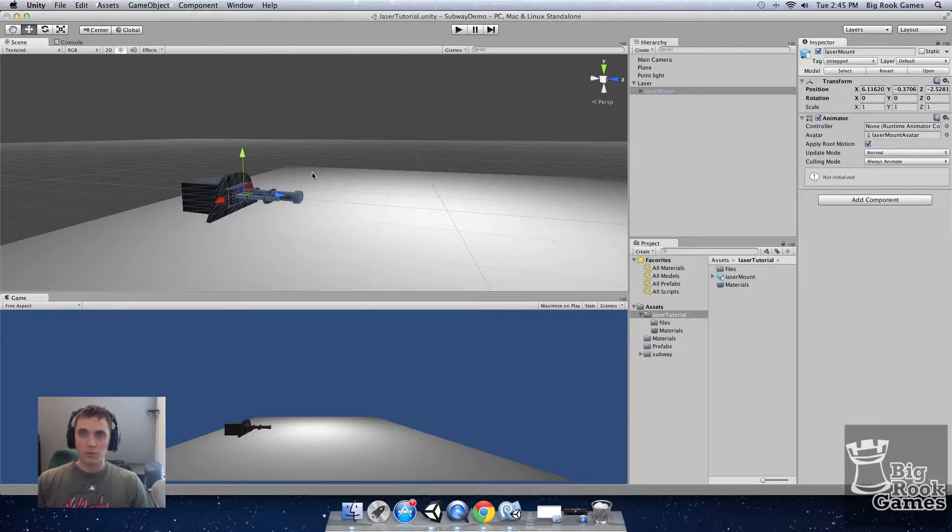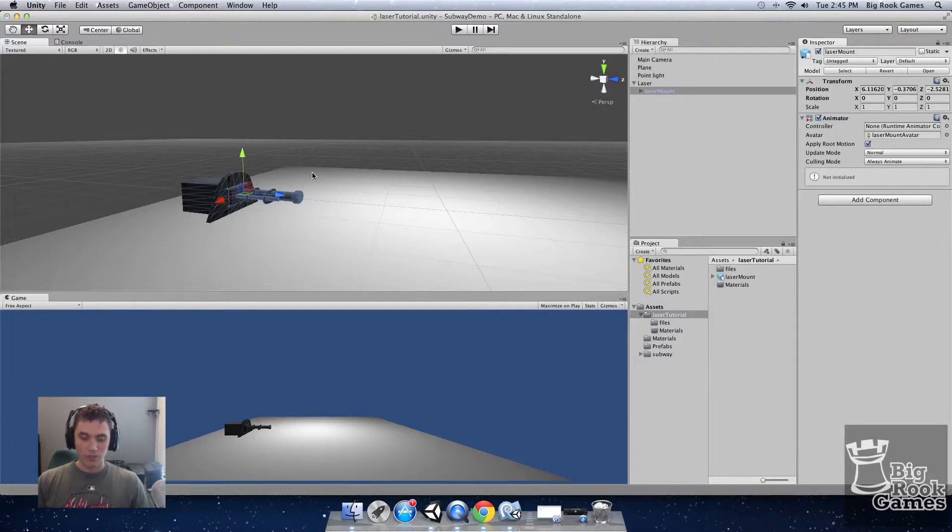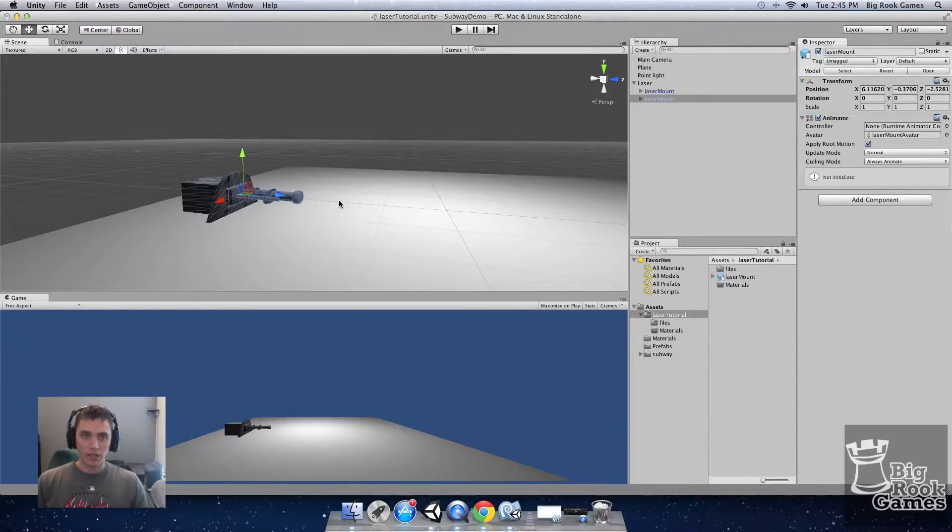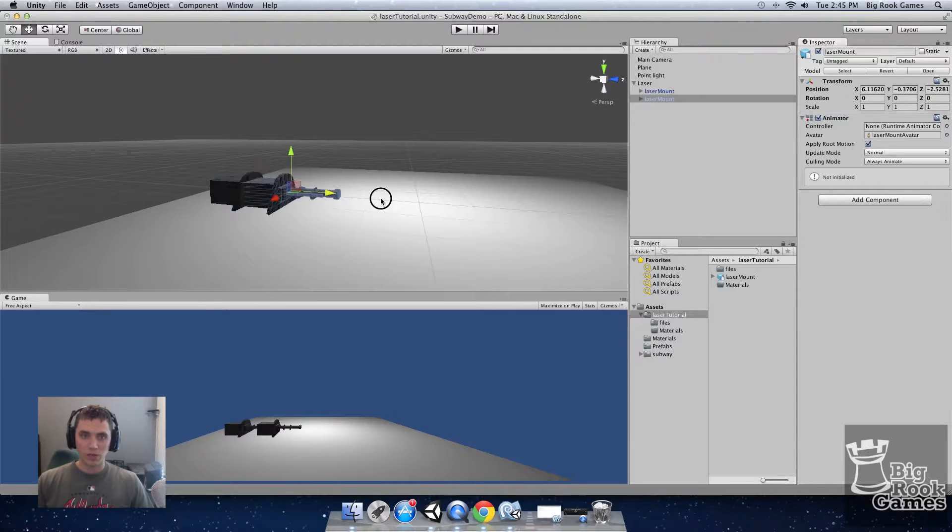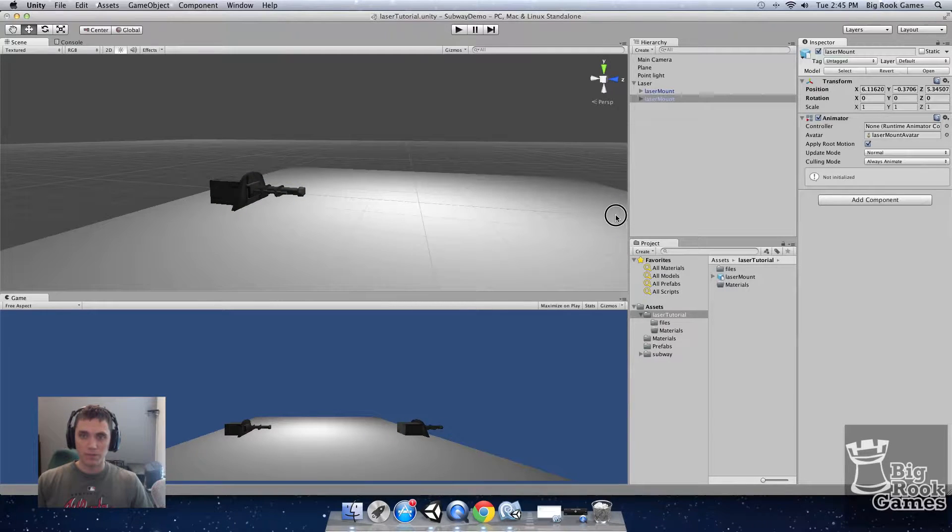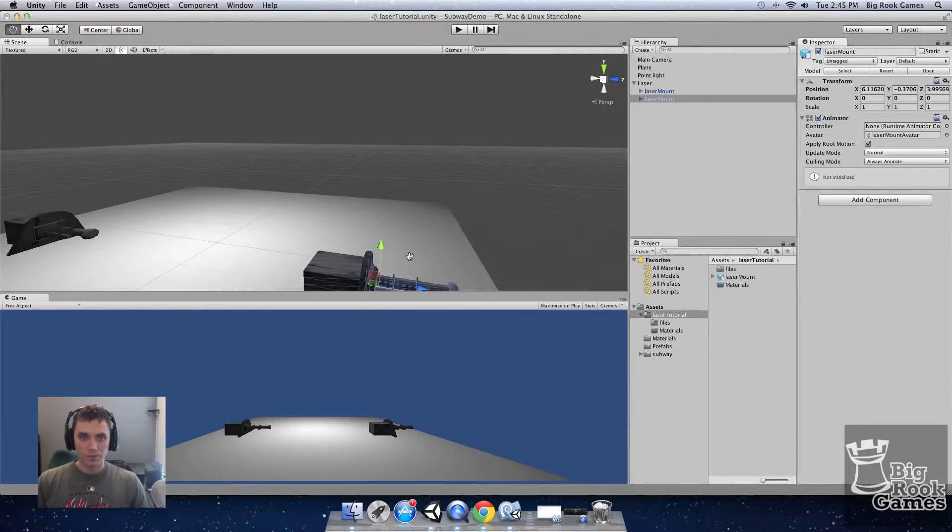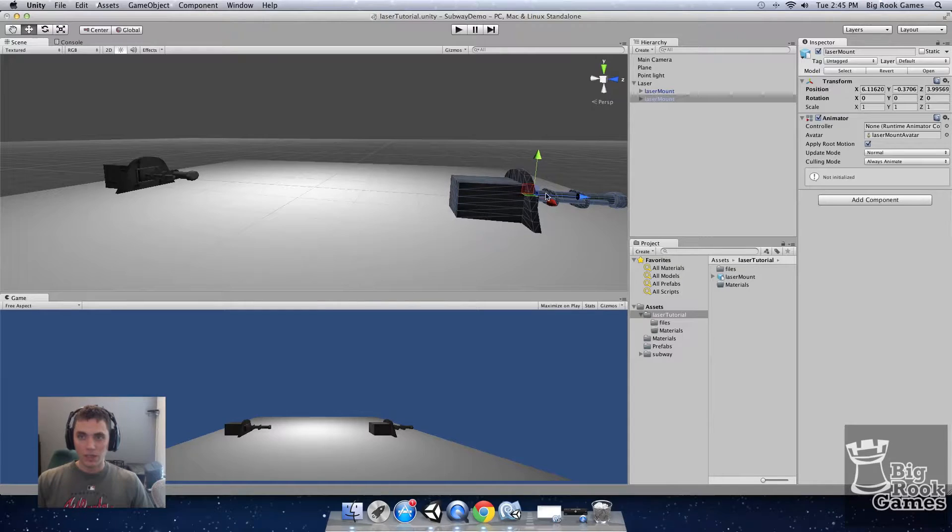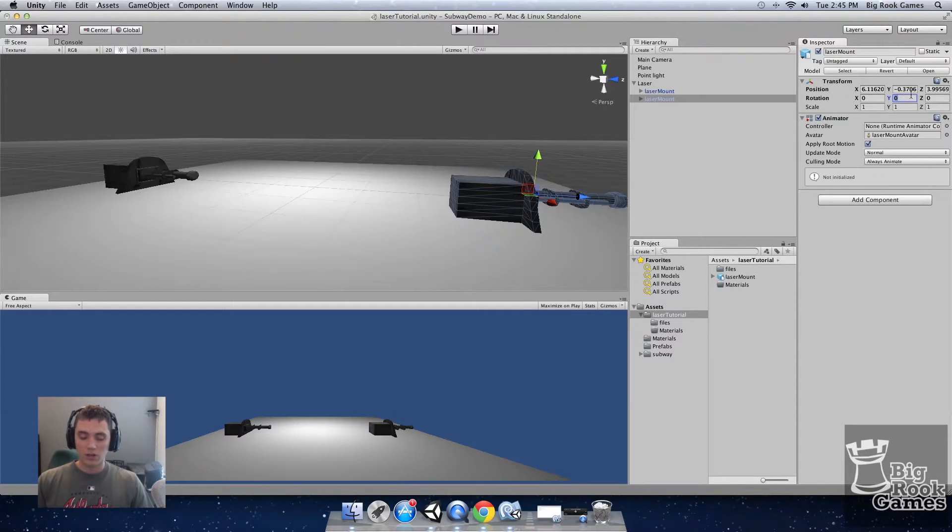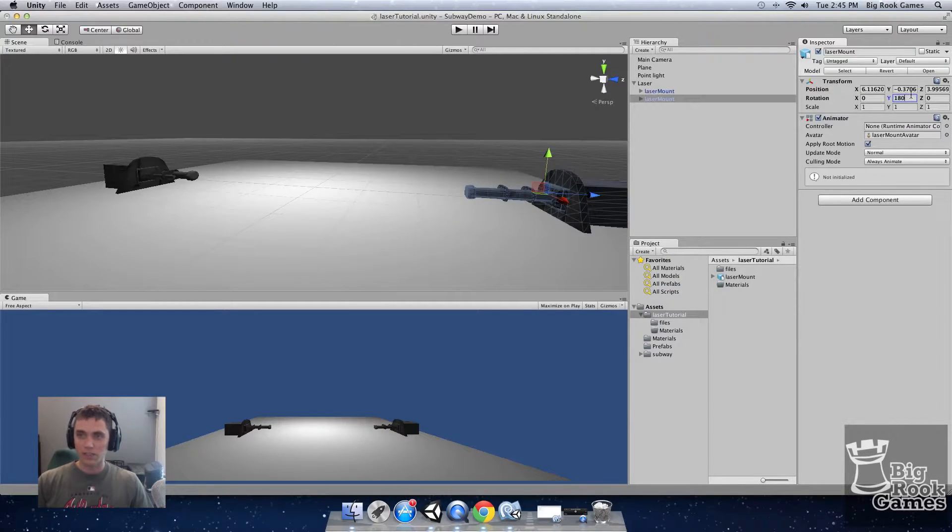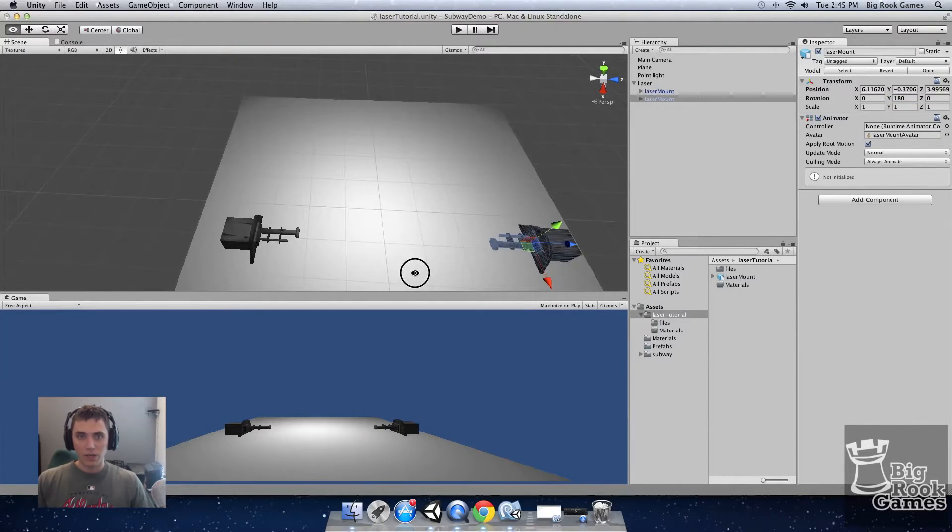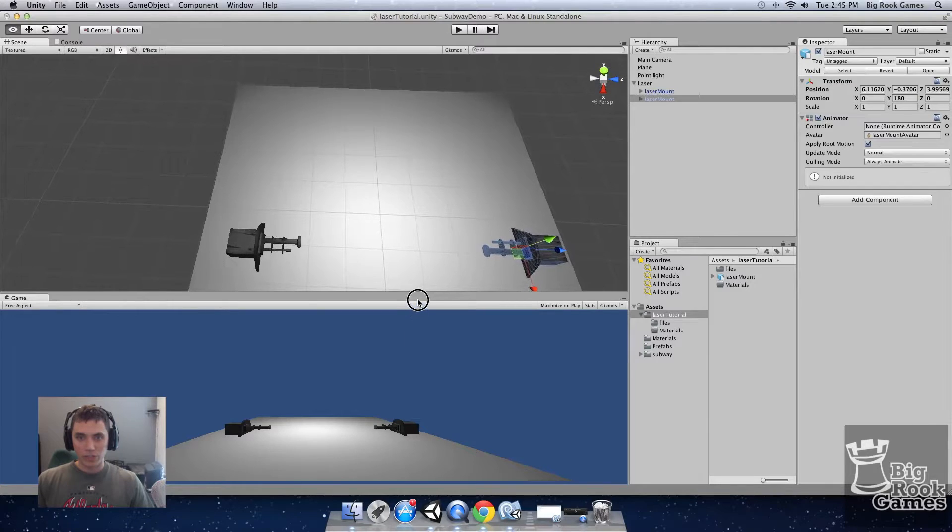Next we want to duplicate the laser mount by pressing command D on Mac or control D on PC. Slide it over using the handle and rotate it 180 degrees on the y-axis. Now we have them pointing directly at each other.